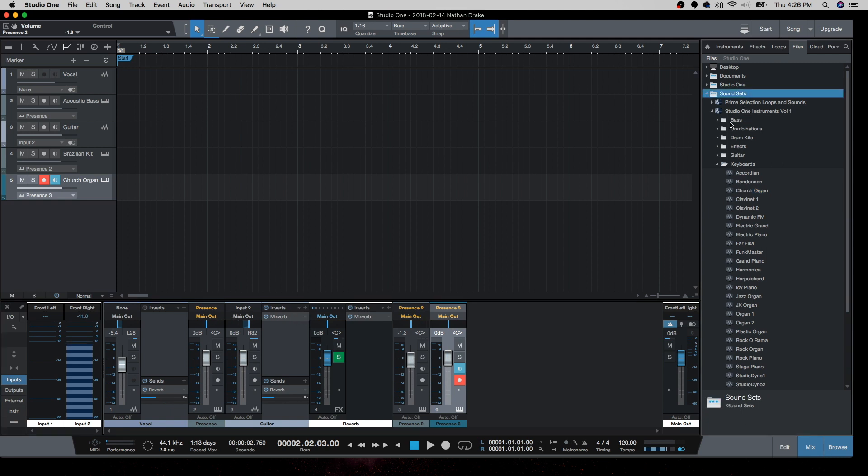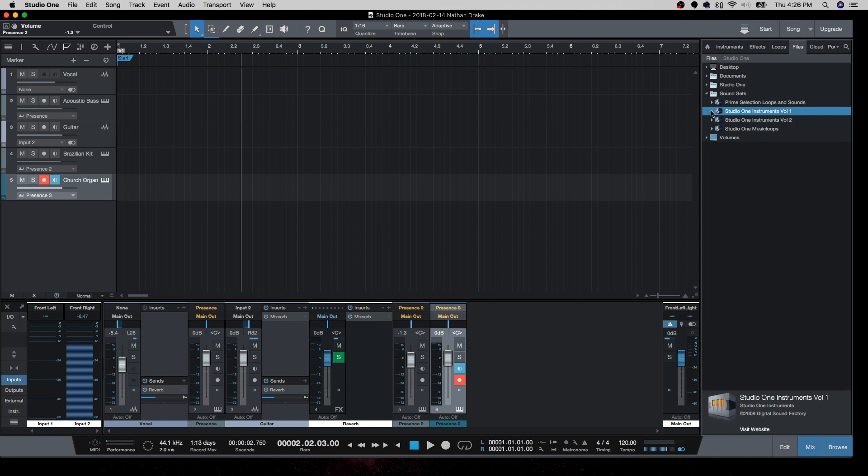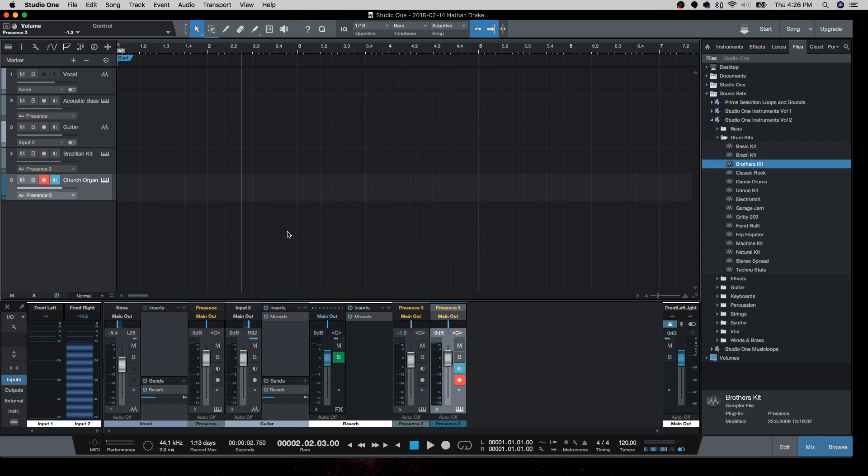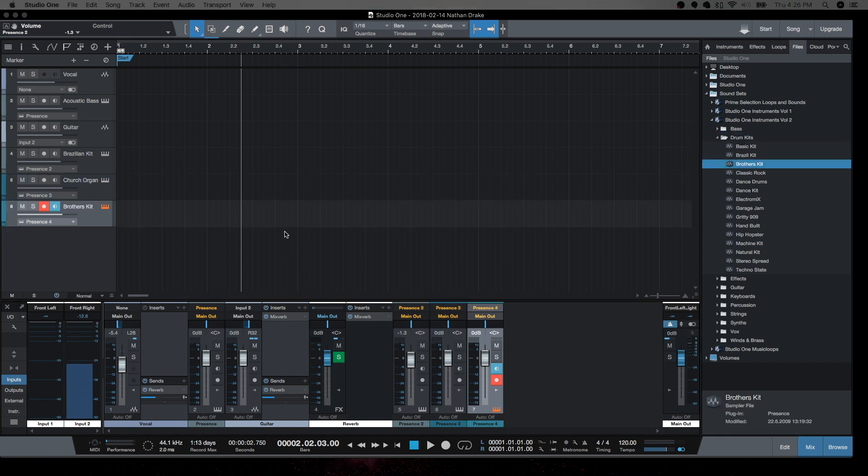So you can see here we have the Studio One instruments volume one and two. And we have a whole bunch of software instruments in here. So you can pick a drum kit and I can play that on my keyboard.